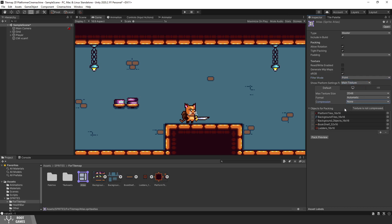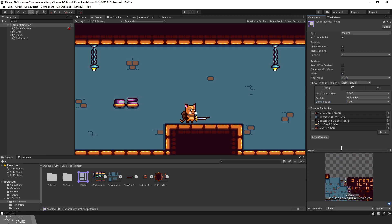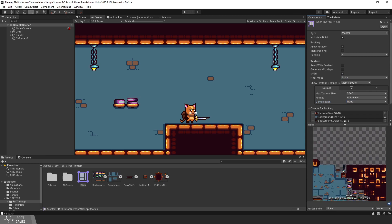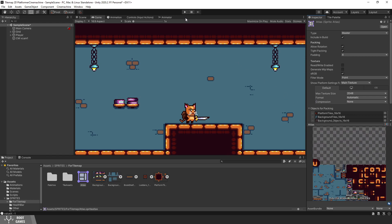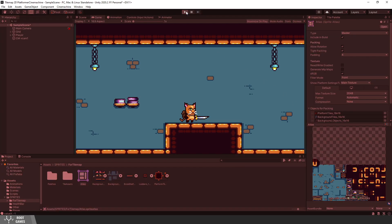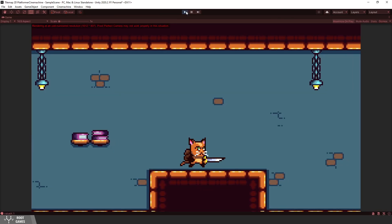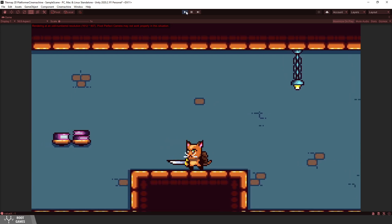Now you can press Pack Preview. You can see that the Atlas contains all sprites that we added. Let's see the result. Great, lines are gone.